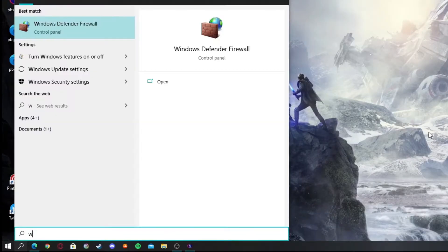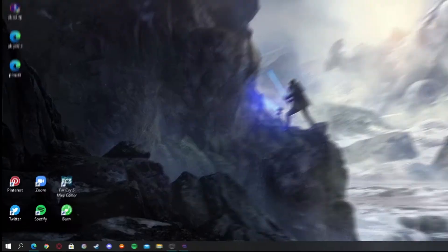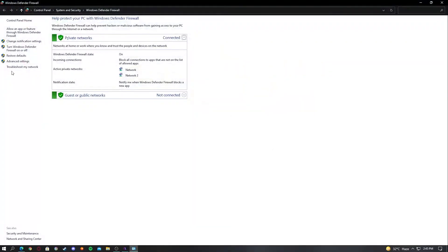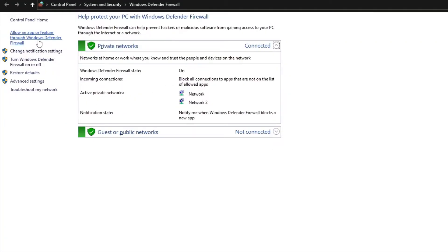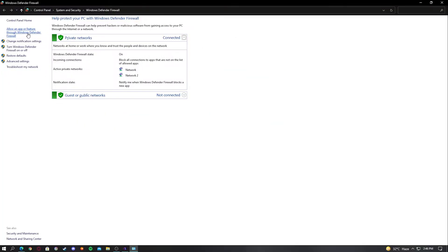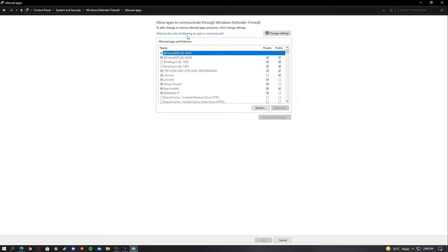After that, go to the search bar and go to Windows Defender Firewall. After you're there, click on 'Allow an app or feature through Windows Defender Firewall.'